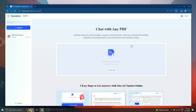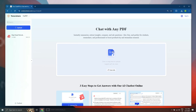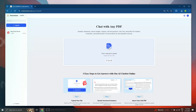This opens up the Tenoce Chat PDF dashboard. From here we can simply upload a PDF document by clicking on the upload button, or we can also summarize PDF documents using a URL. Let's import the same ebook here.